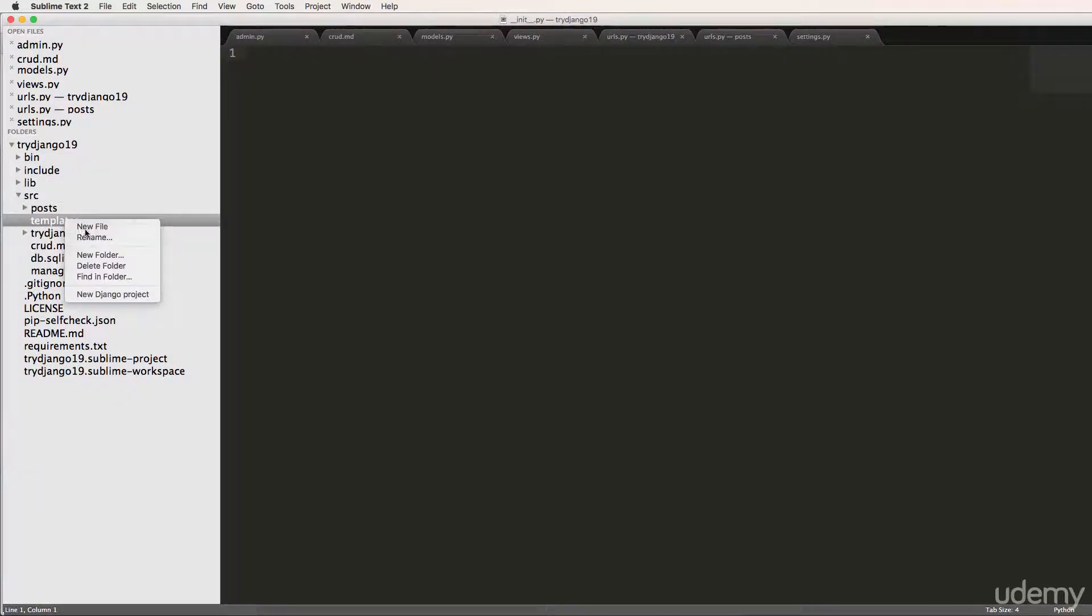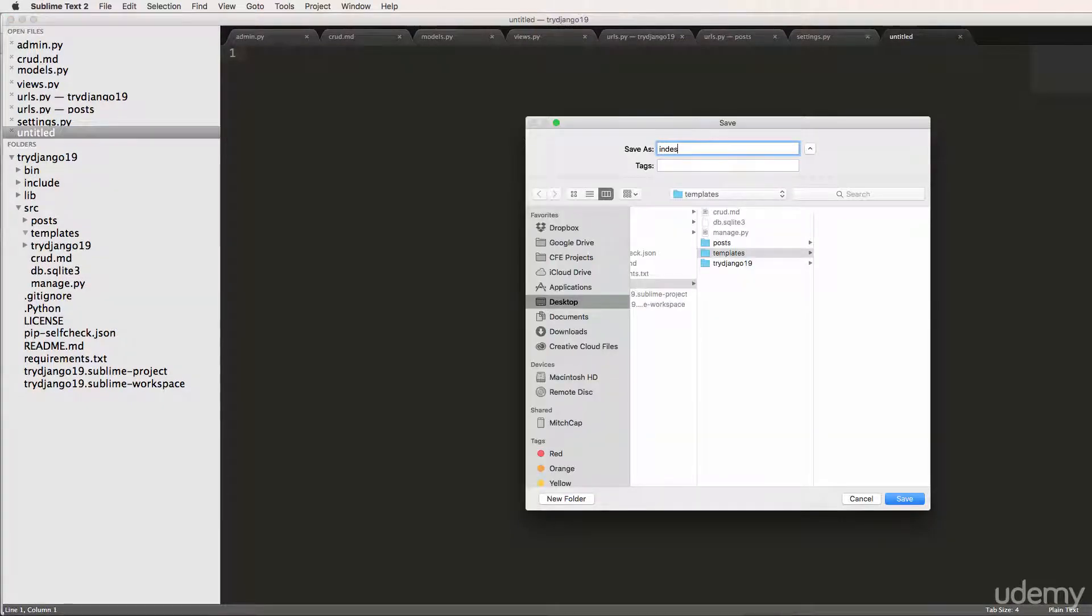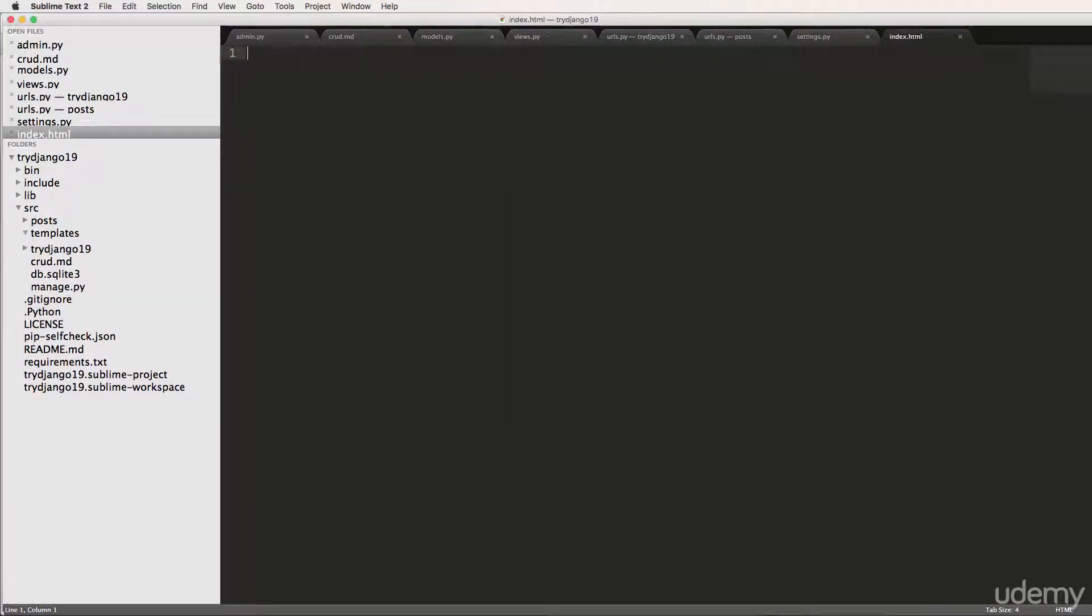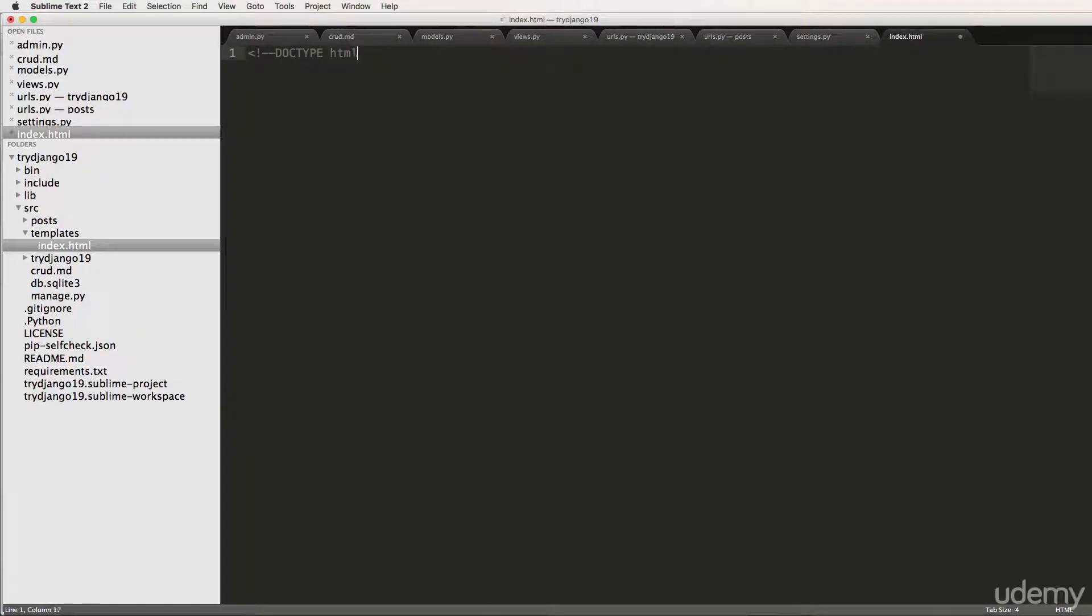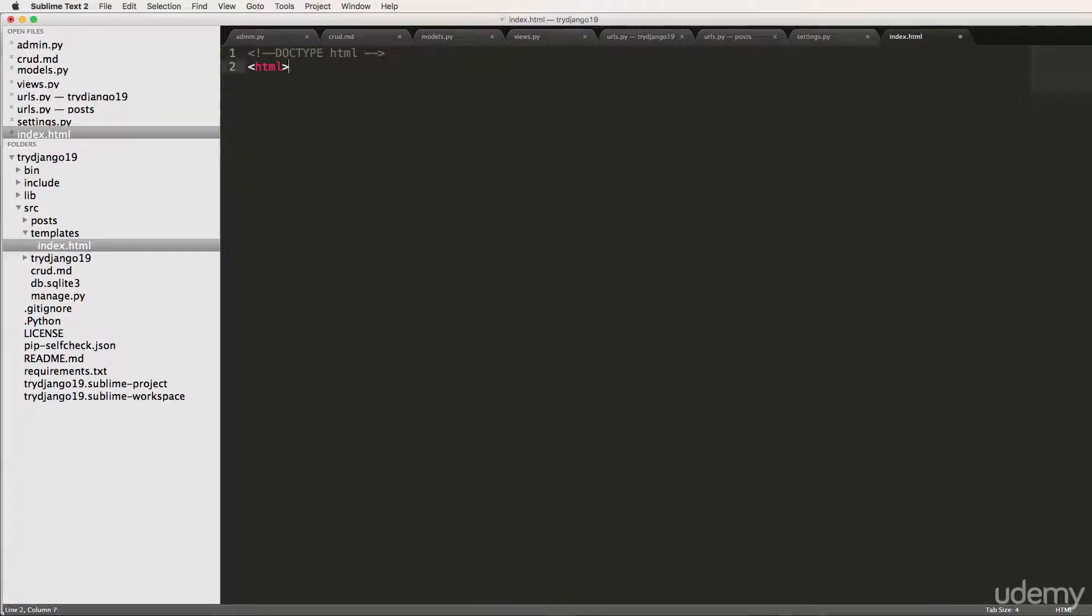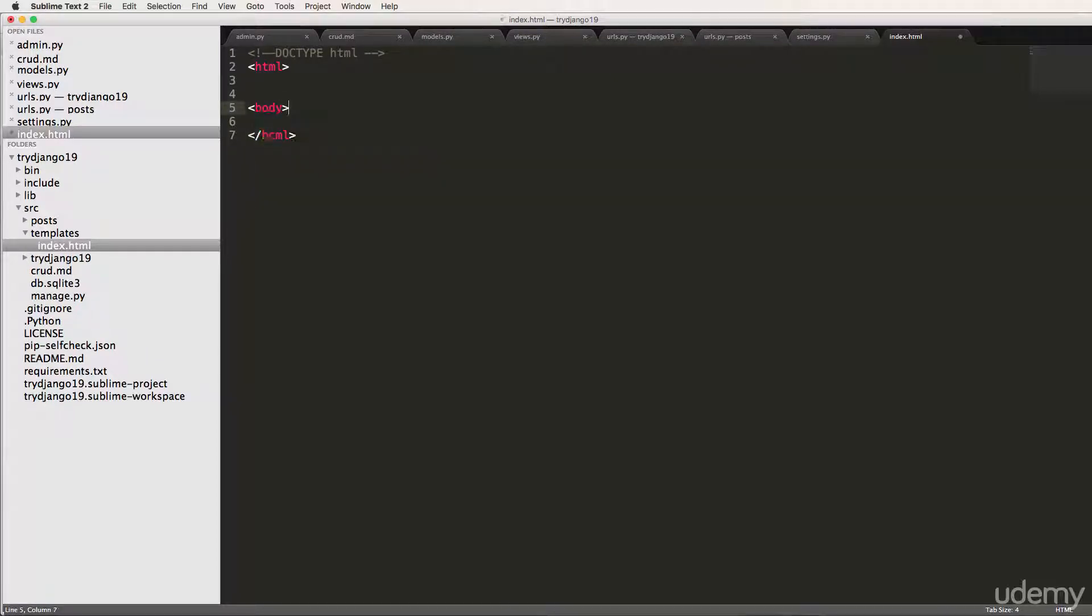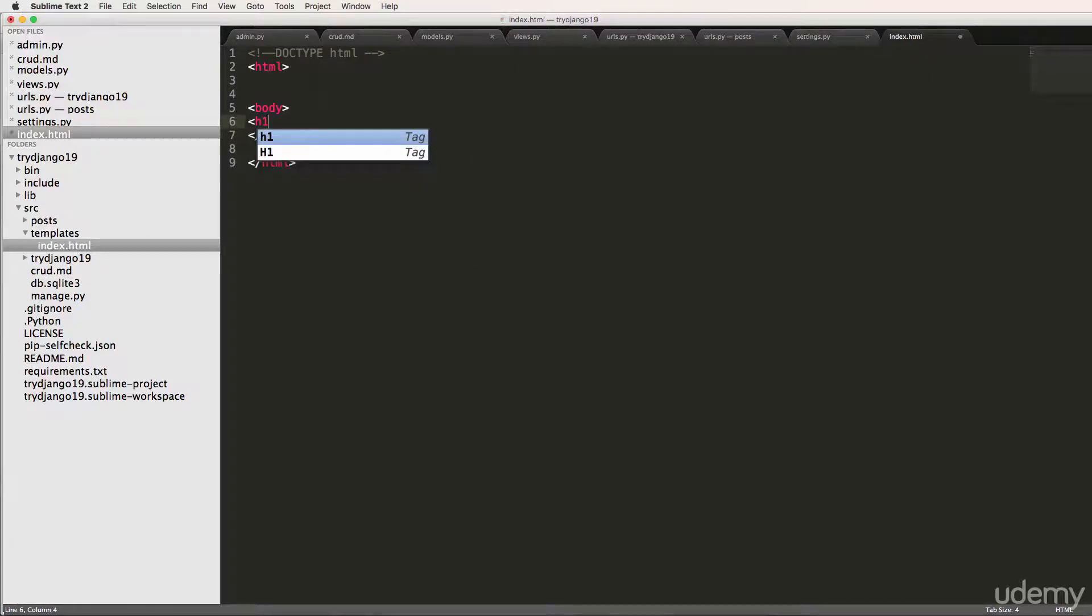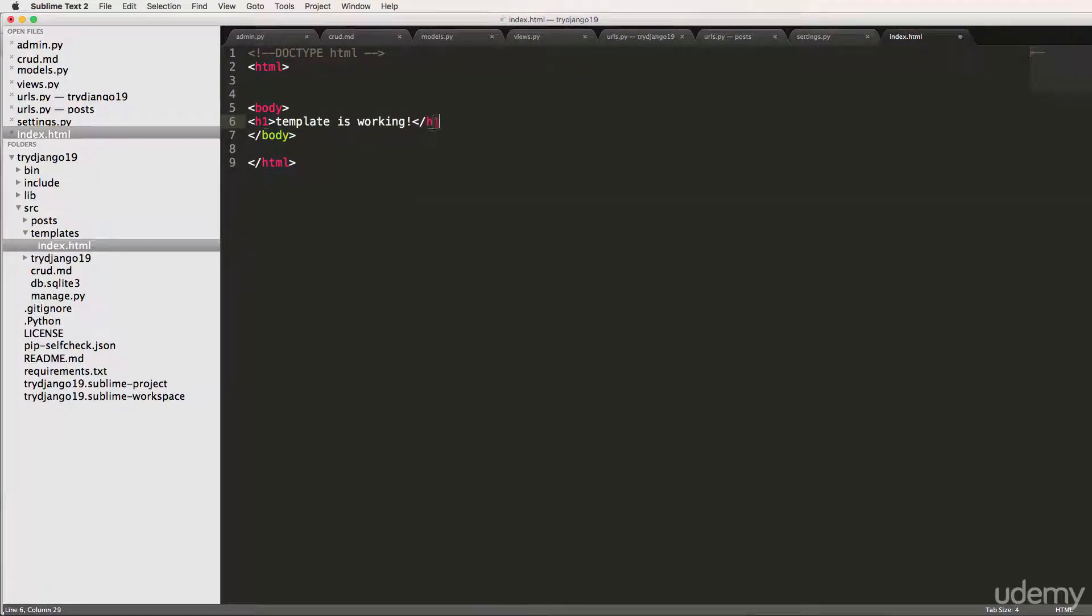Inside of here, I'm just going to make a new file. Call it index.html. And we'll just go in here and declare doctype HTML. And create some HTML code. Body. And I'll just say H1 body, or template is working. Close that off. Cool. So now we've got that.